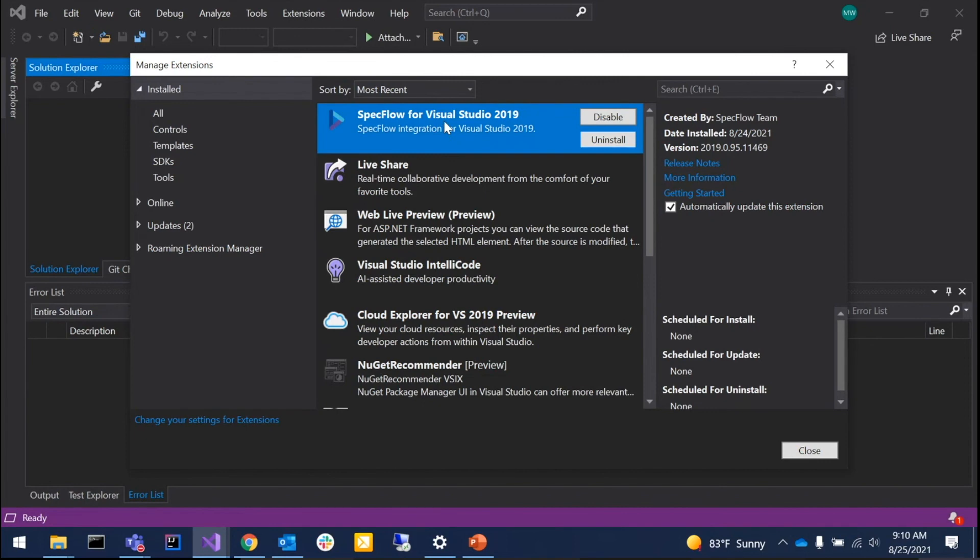That's just telling us the installation was good, everything was fine, and it's showing up properly in Visual Studio.